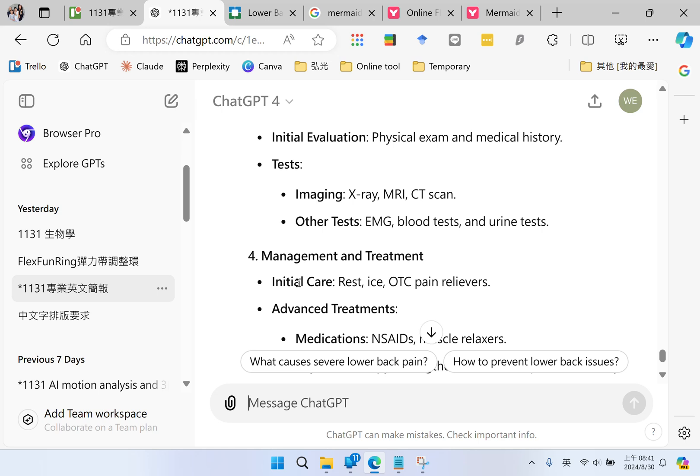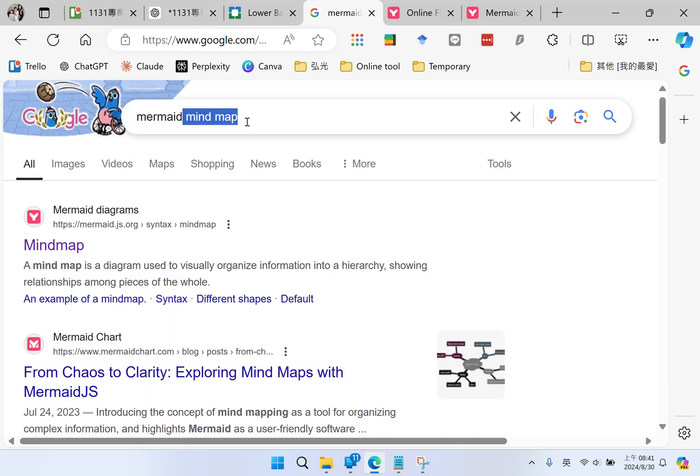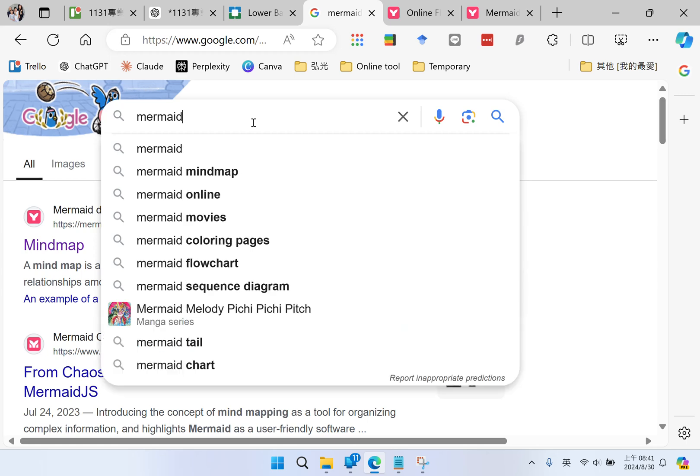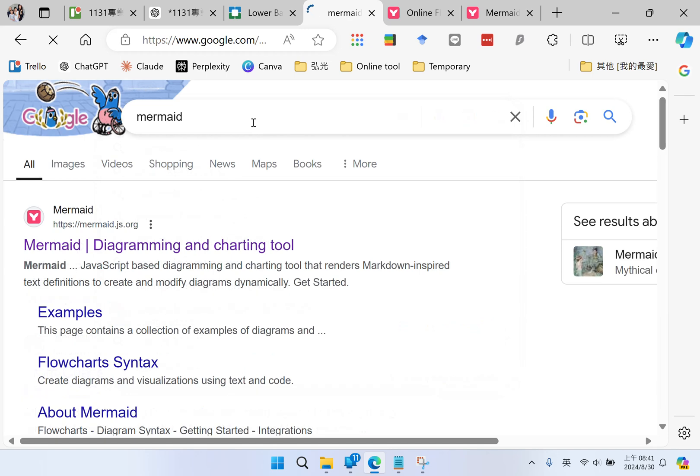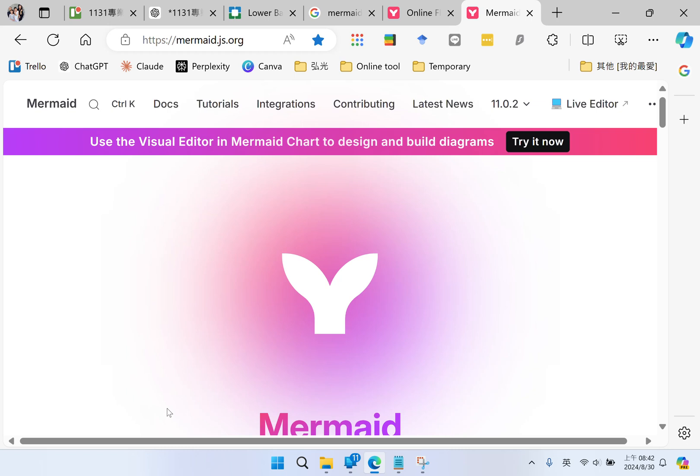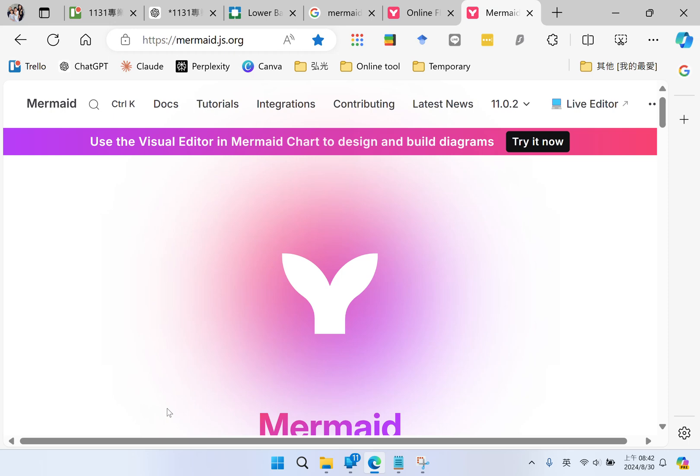I Google M-E-R-M-A-I-D, Mermaid. Mermaid is an online tool for you to draw any kind of figures or charts using syntax.